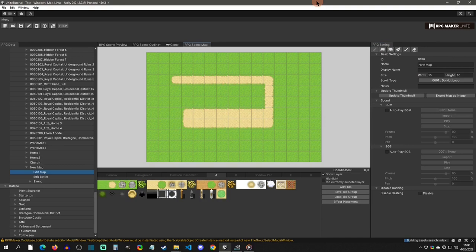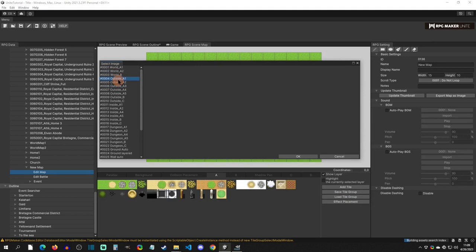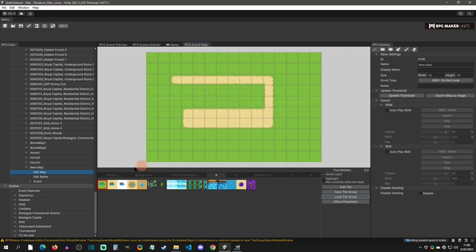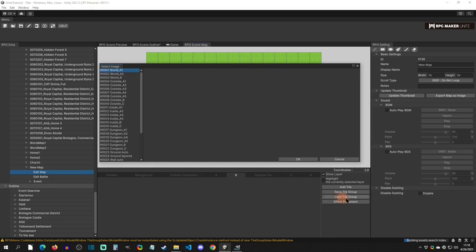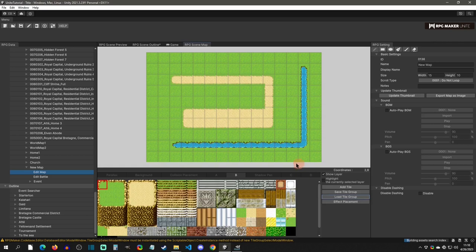Once you load a tile group it will wipe any single tiles you had previously. A cool thing is that once tiles are placed on the map, you don't have to keep that tile group — you can load a different one. Your tile data on the map stays; you're just loading tile groups in and out as needed. This is really nice for those coming from previous RPG Makers. Layer B has completely different tile groups, and switching back to A restores your originals.